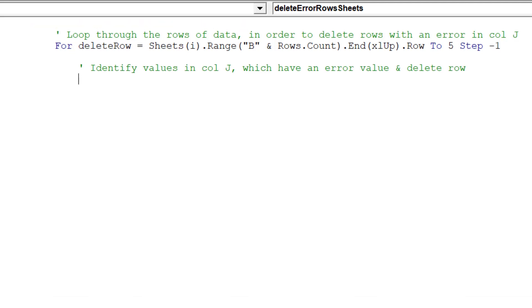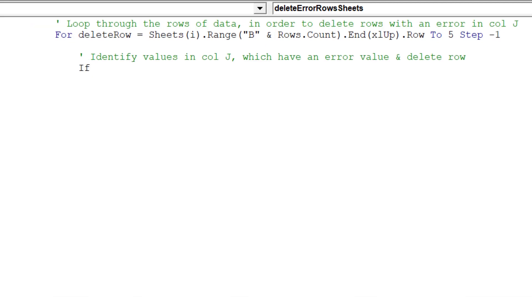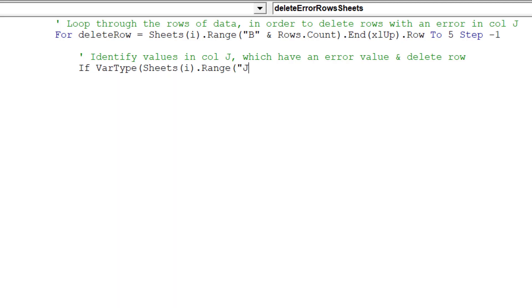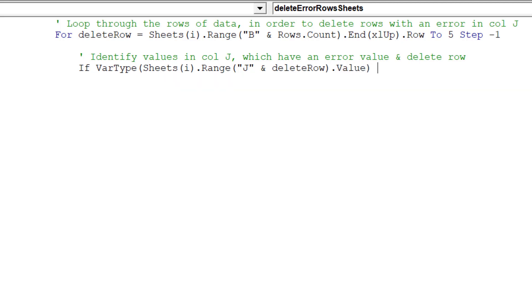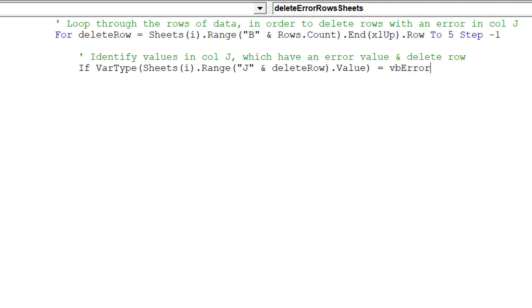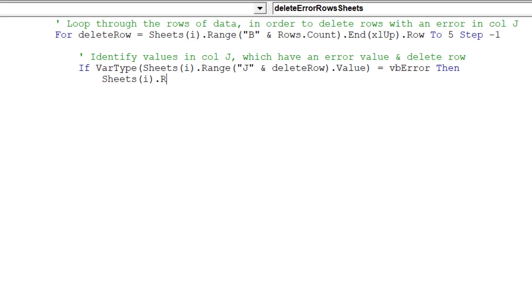The VarType syntax will identify whether each row's cell value in column J contains an error. If this is the case, then the macro will delete that entire row. Otherwise the macro does nothing.